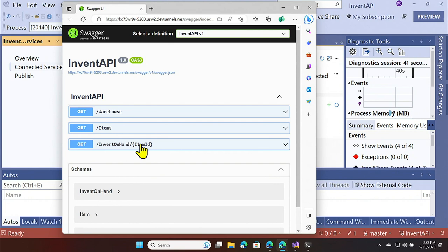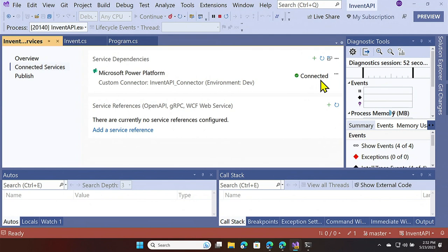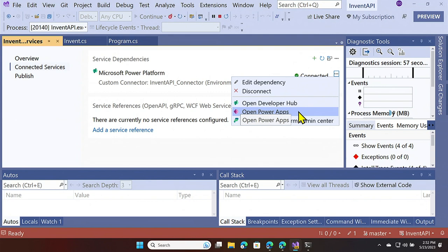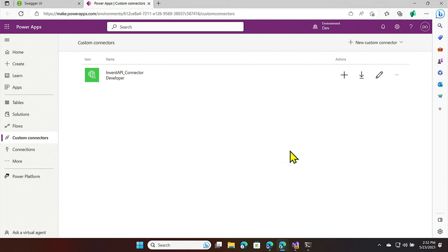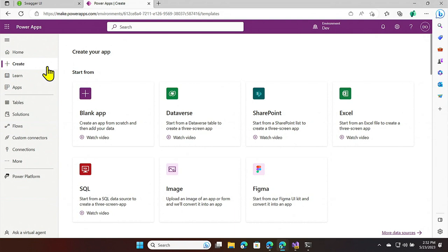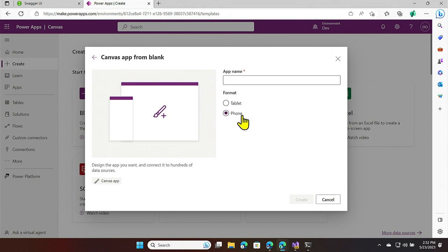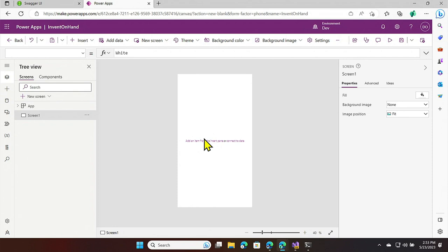I have two operations: 'items', which retrieves the items I have, and 'inventOnHand', which takes an item and returns how many are available in my warehouse. From Visual Studio, with my API running, I can open the Maker Portal — that's where I start creating my phone app. As a back-end developer I don't have experience with UI frameworks, and I'm starting from scratch here without dealing with dependencies or complexity of different packages. I'm in the dev environment with the connector I created.